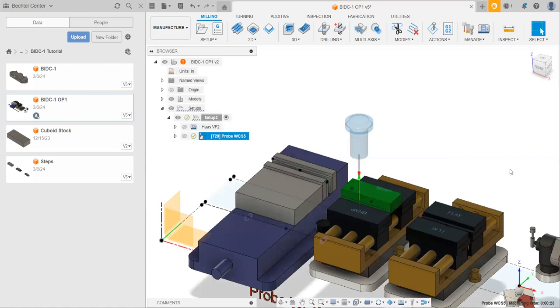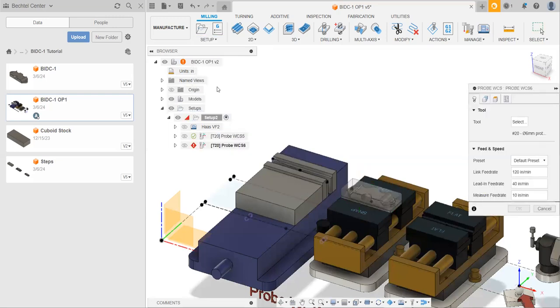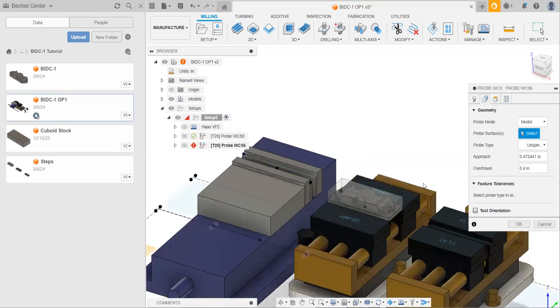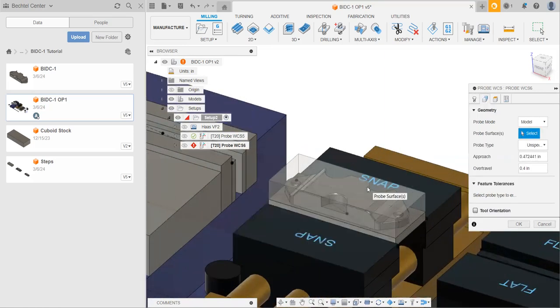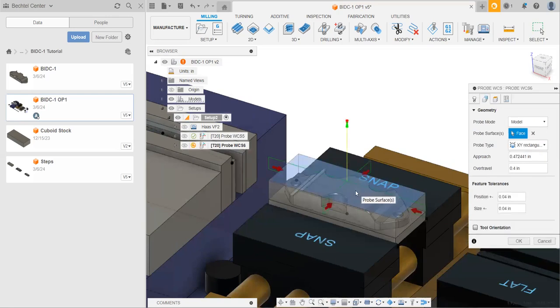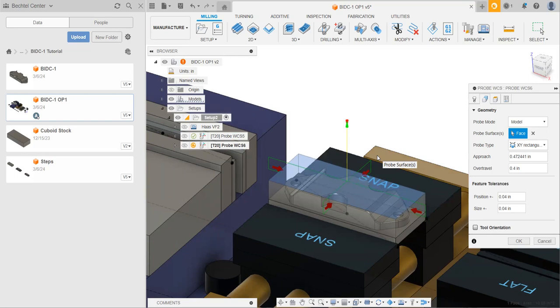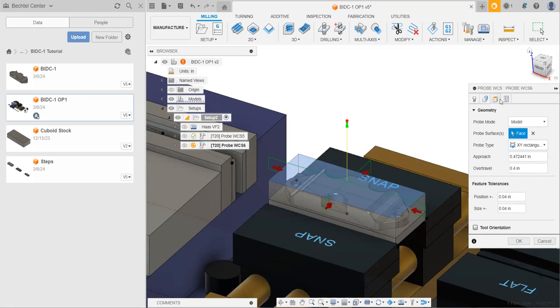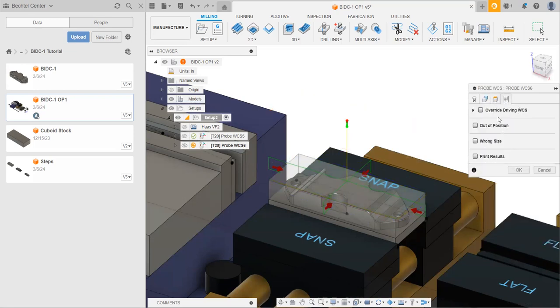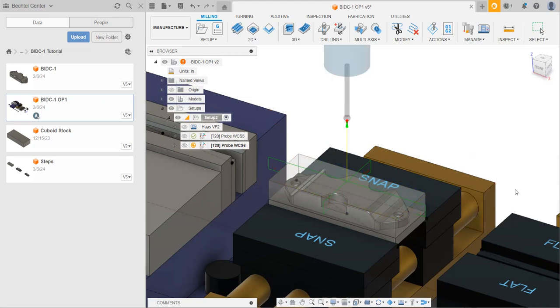Excellent. Now that's done, we need to go and set up our xy probing. And we can create this in much the same way. You go to setup, probe WCS, and you can see that our probe is already selected from the previous operation. You can go to geometry. And in this case, we can go and select the top of the top of our stock, and it'll go and do a default xy probing for us. The reason we don't need to do device probing here is because we're not really close to anything left or right, just up and down. Cool. And it said clear heights are just fine. And we need to go and override our driving WCS to two.